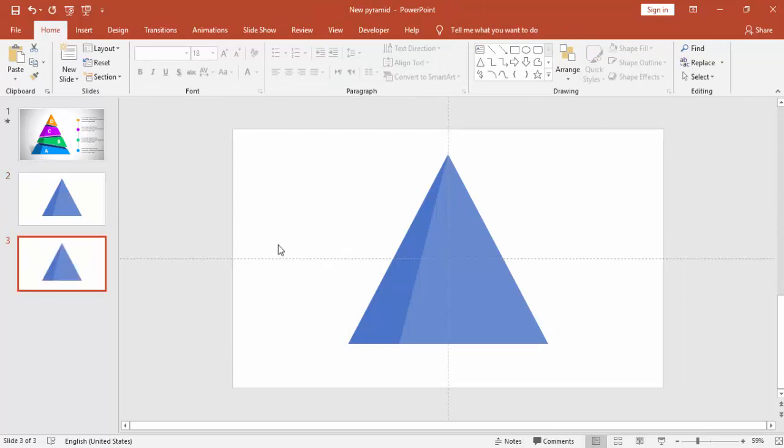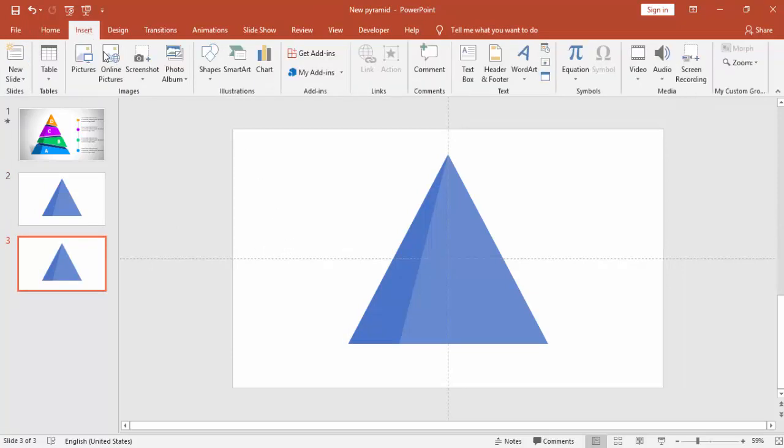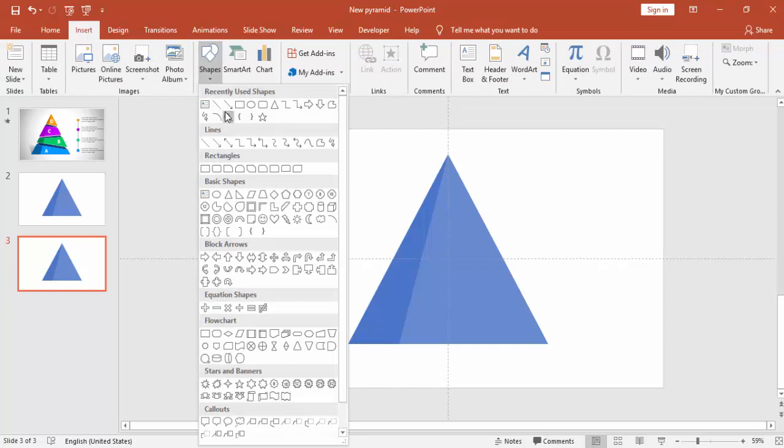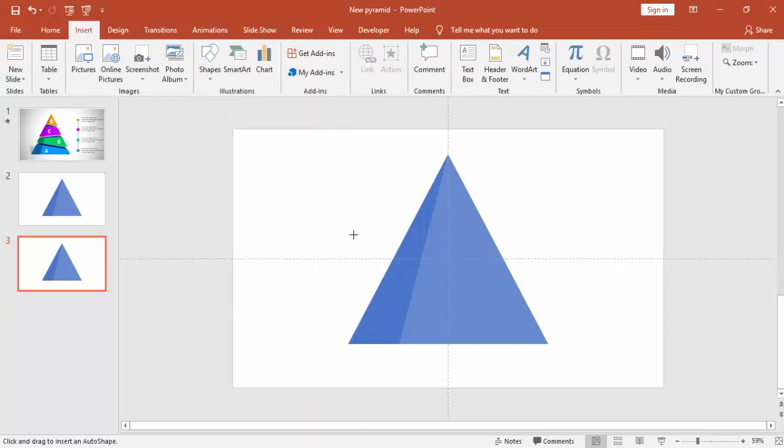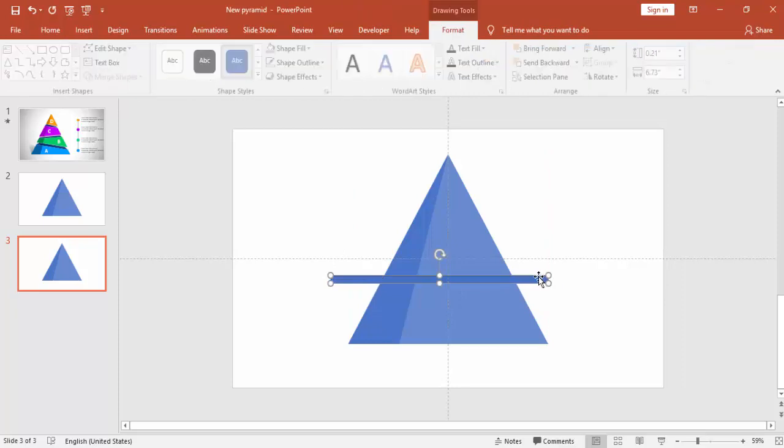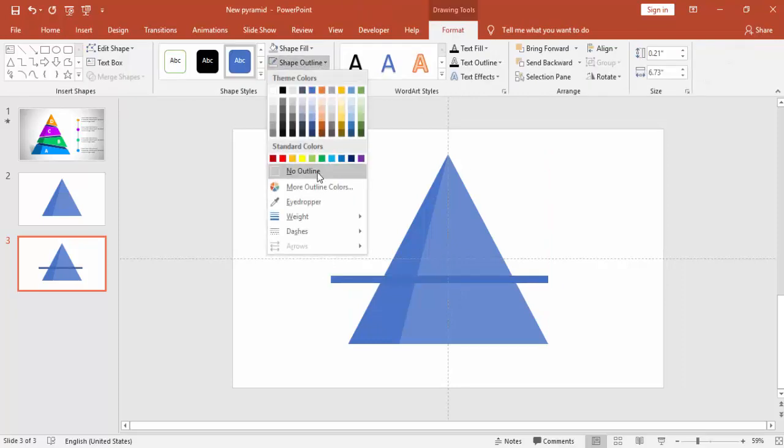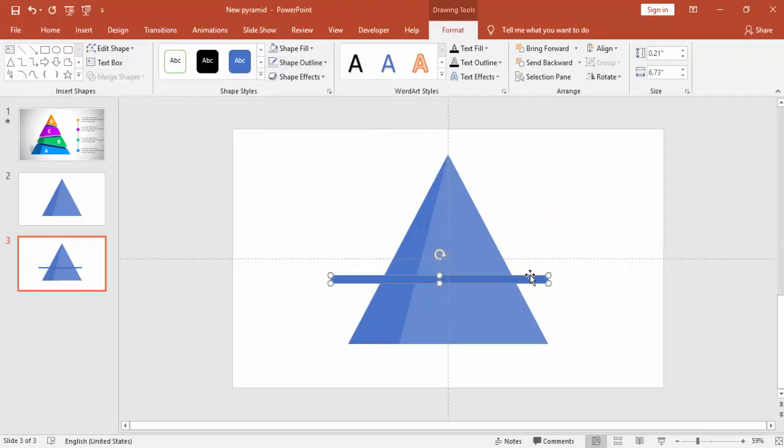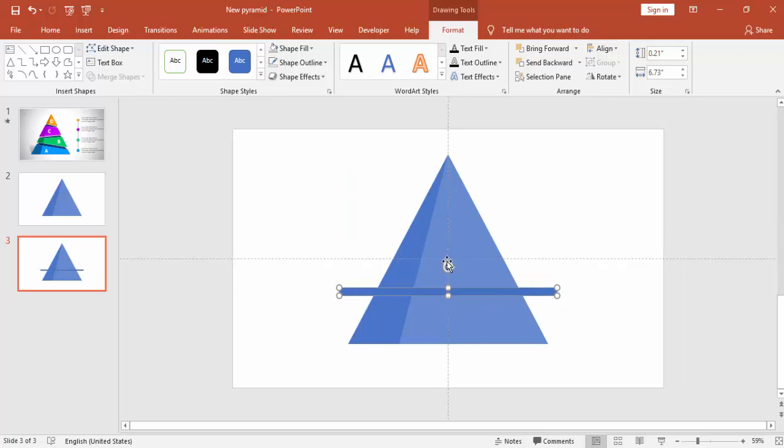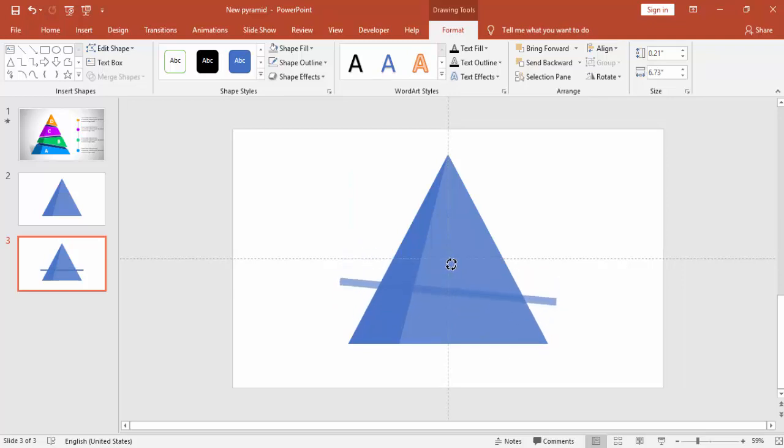I'm just going to make a duplicate slide for later use. Go to Insert Shapes and select a rectangle and draw a small kind of bar. Make it no outline and then you can tilt it, I'm tilting towards right.